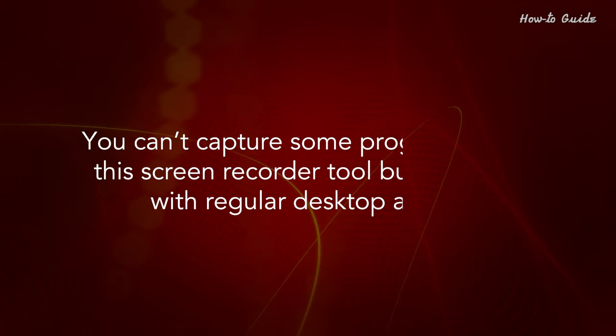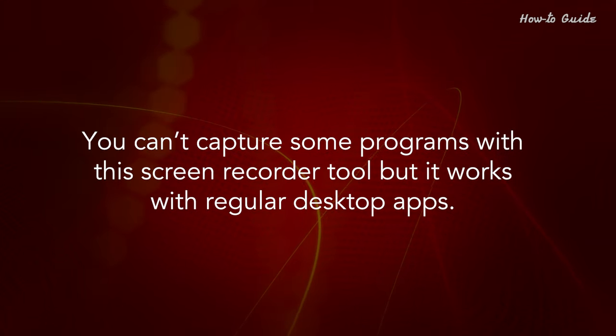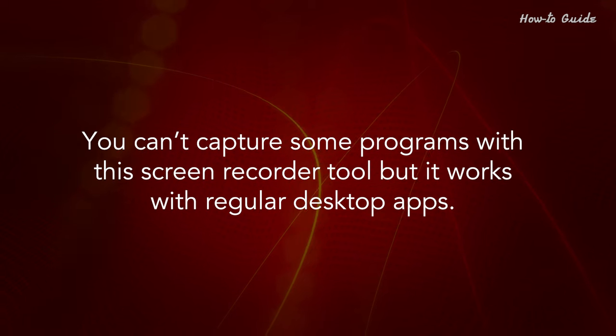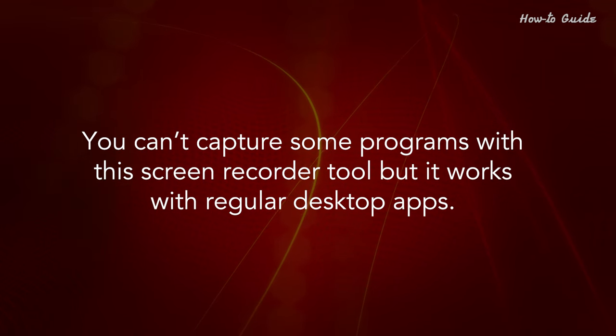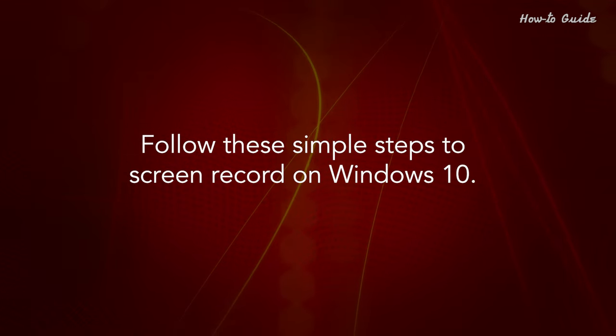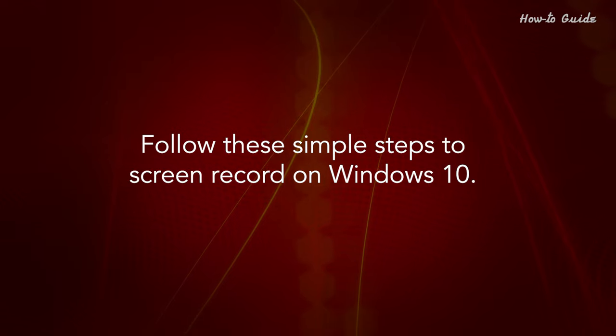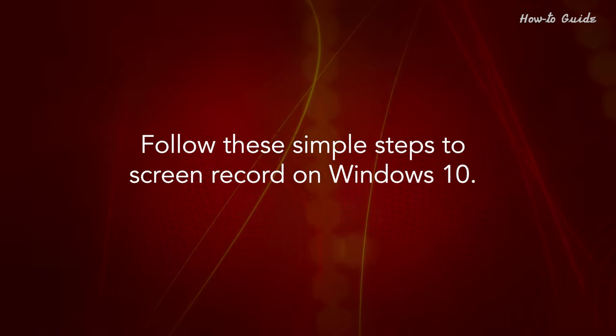You can't capture some programs with this screen recorder tool, but it works with regular desktop apps. Follow these simple steps to screen record on Windows 10.